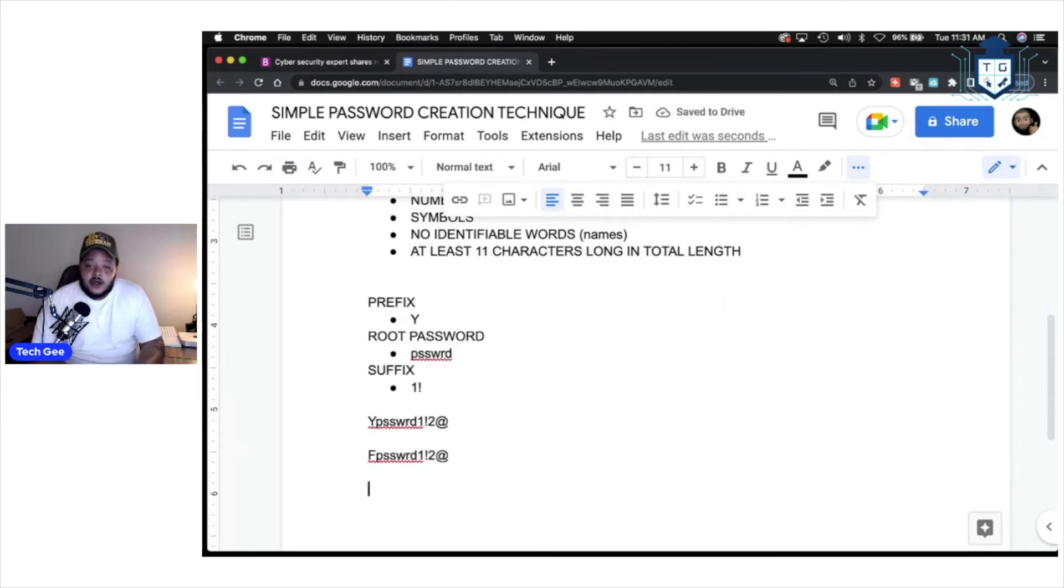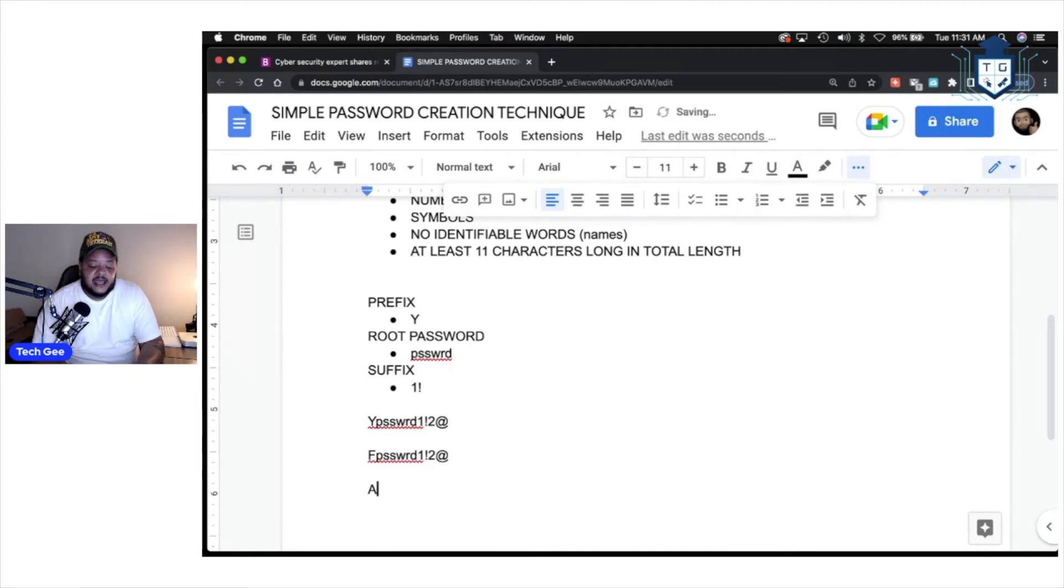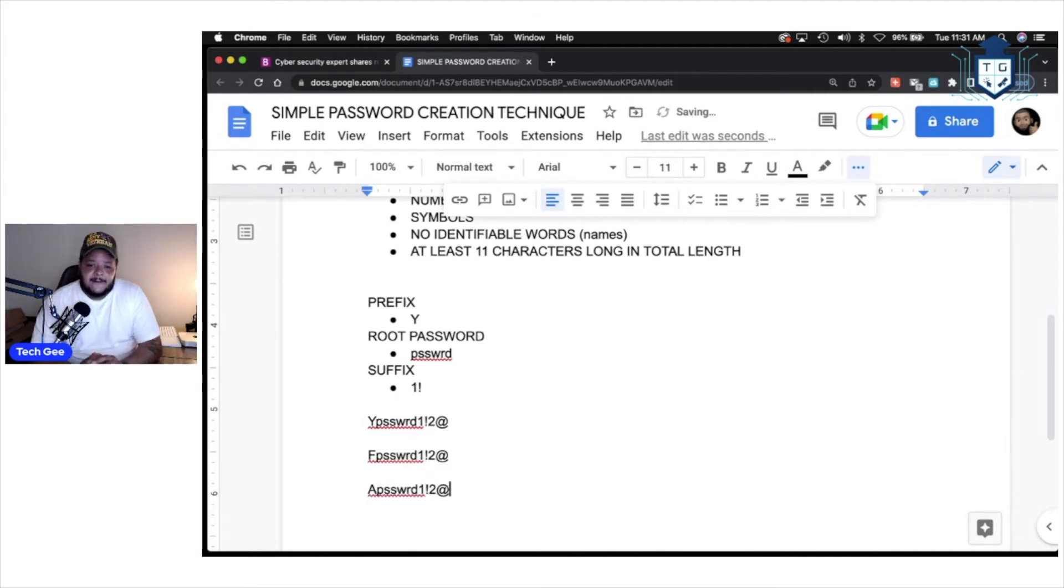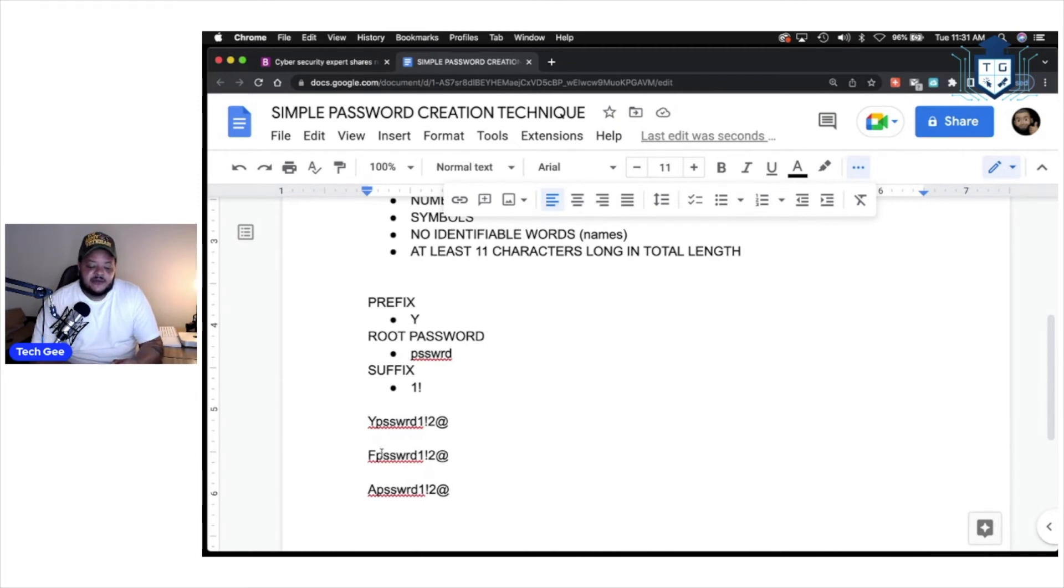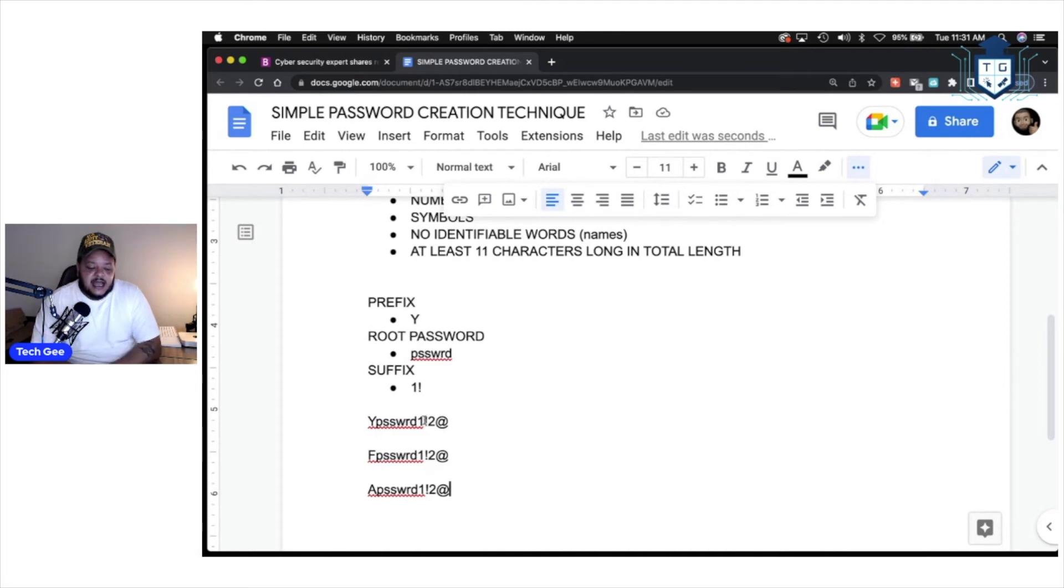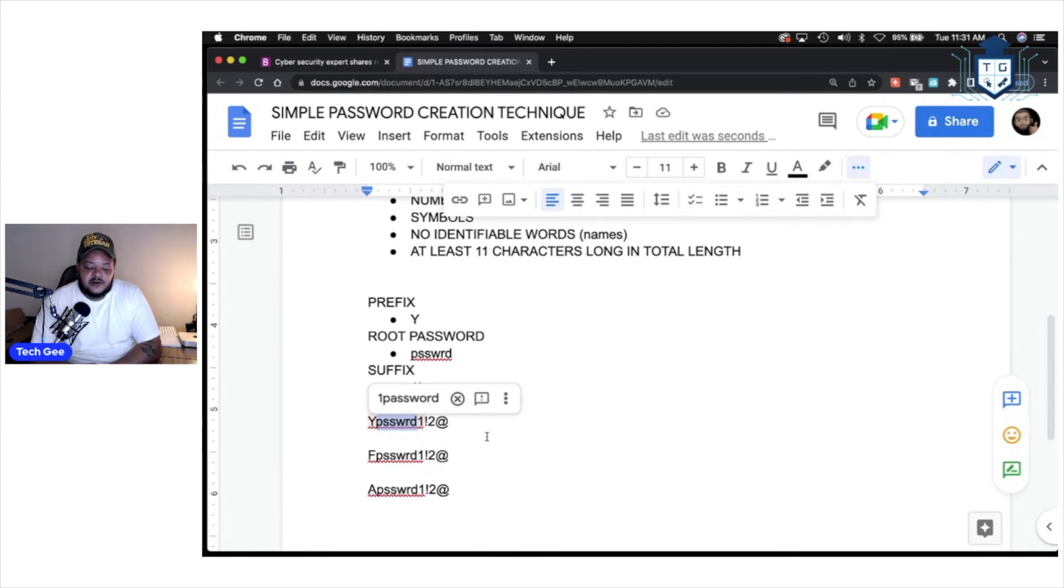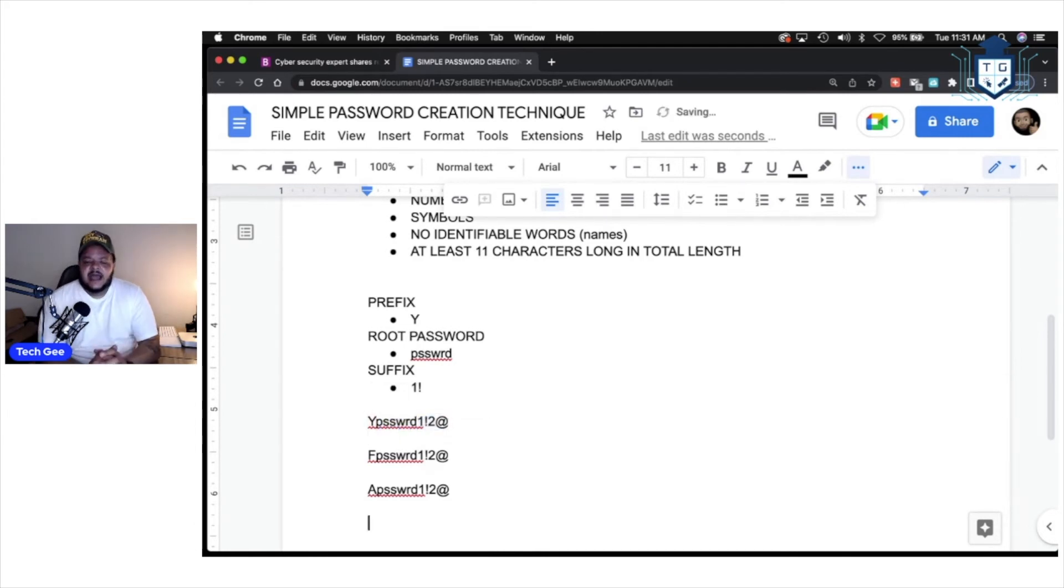If you want to log into amazon.com, apply the same strategy. We're logging into Amazon, capital A, P-S-S-W-R-D, one, exclamation point, two, at symbol. All right? You see how this is working, ladies and gentlemen? Basically, my prefix is identifying what website I'm trying to gain access to. I got my root password here. That's never going to change, P-S-S-W-R-D. Then I have my suffix over here.